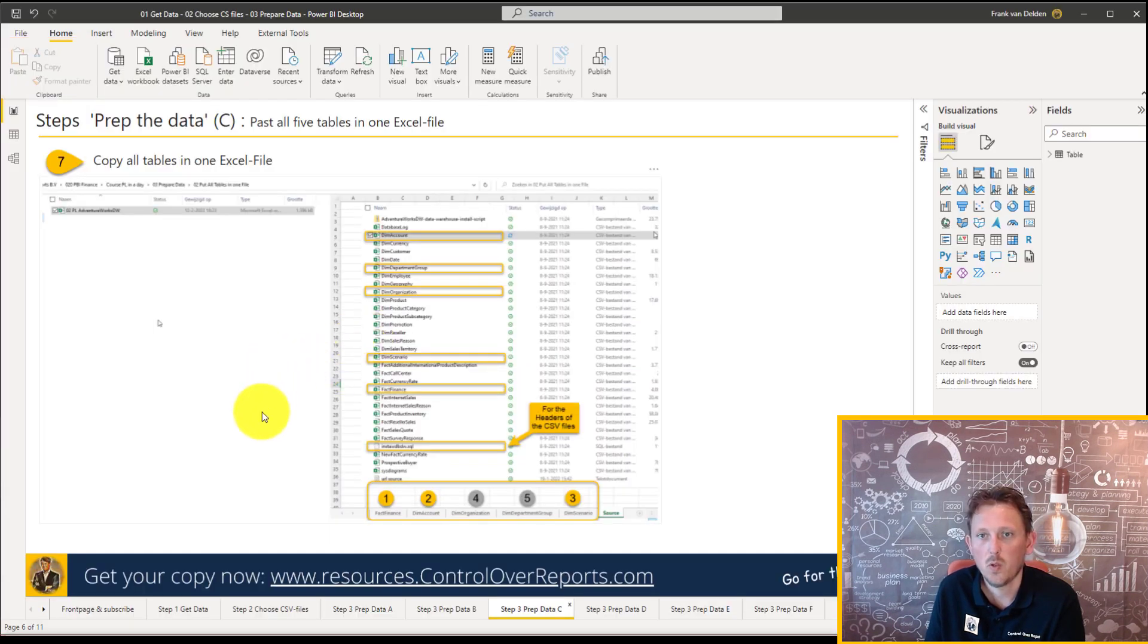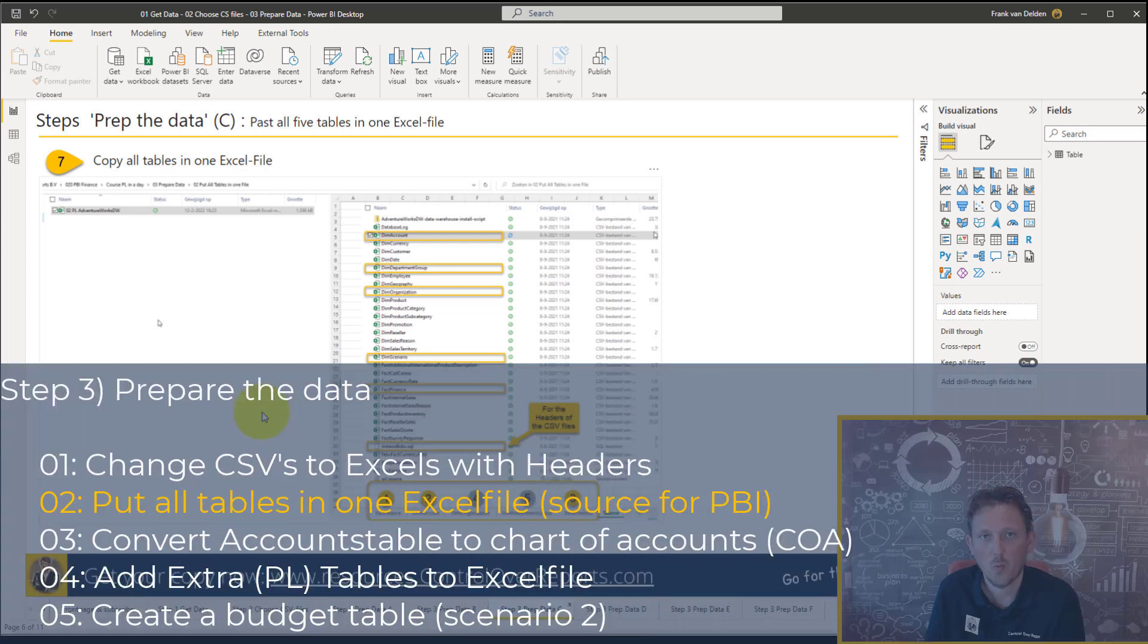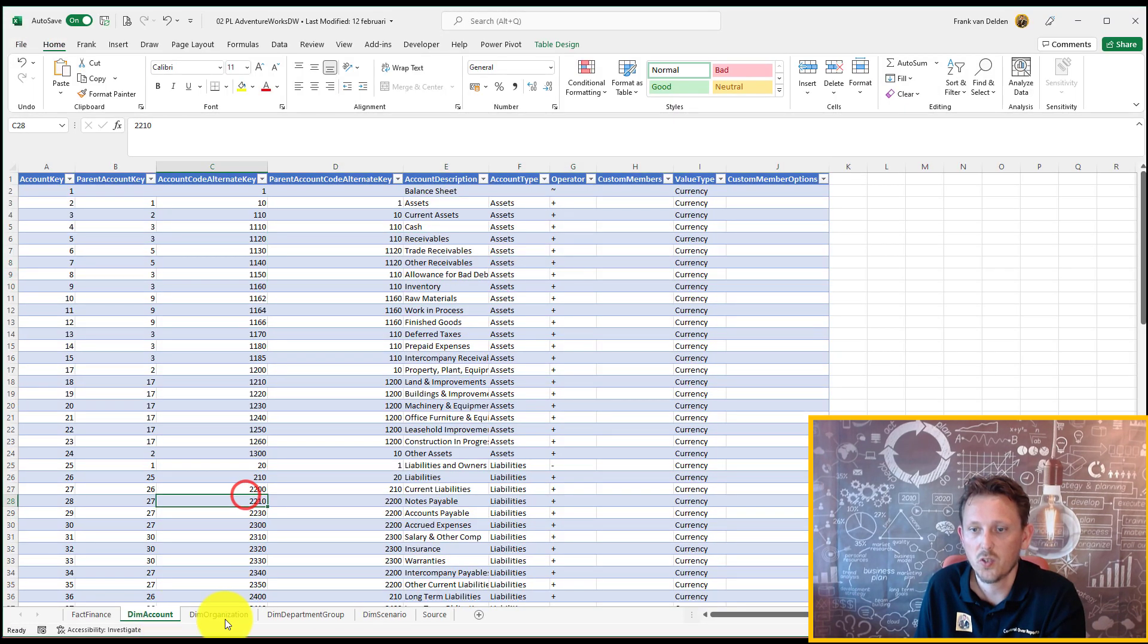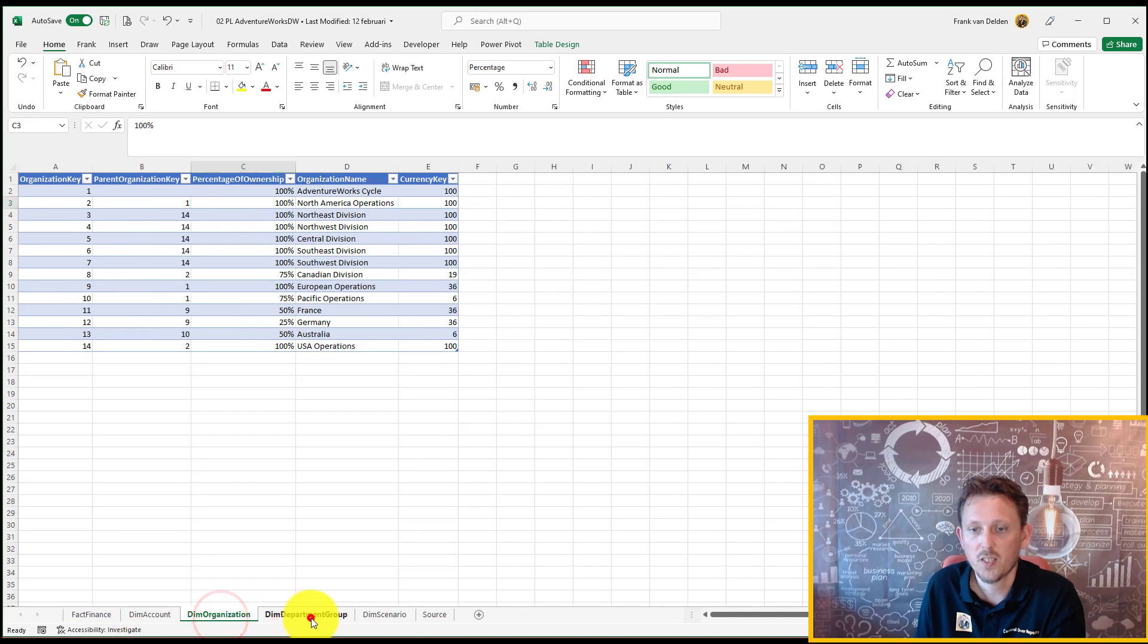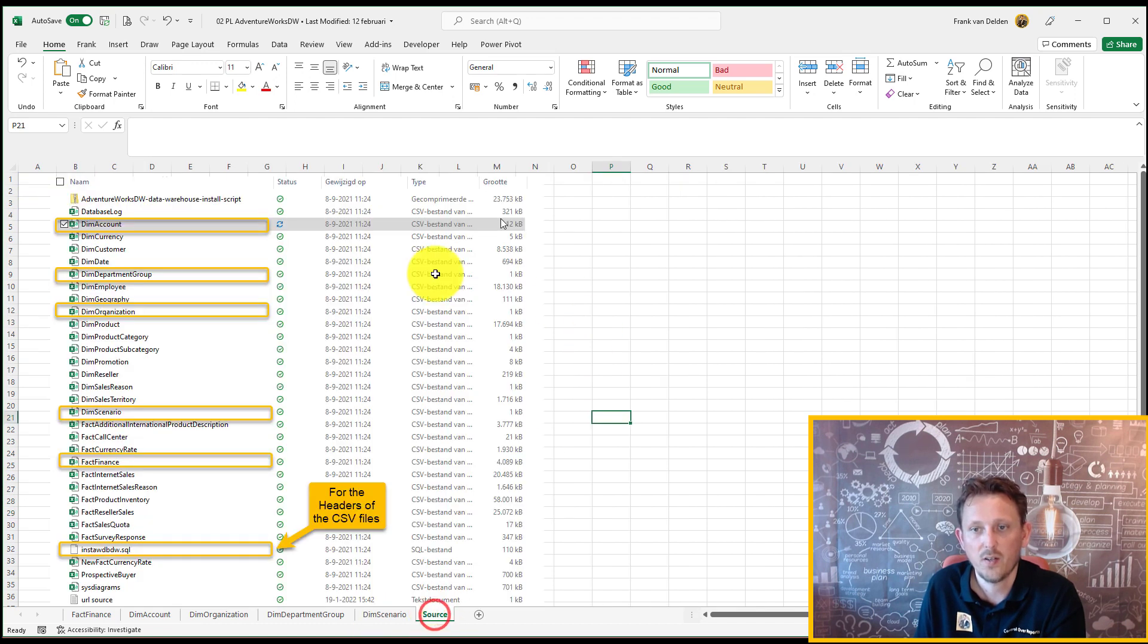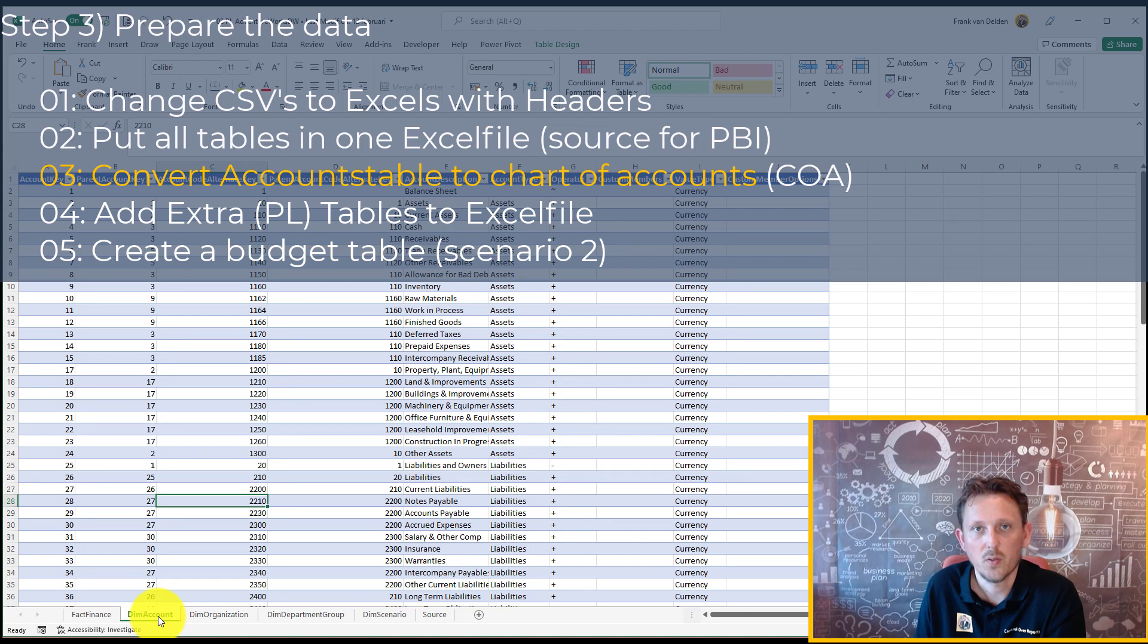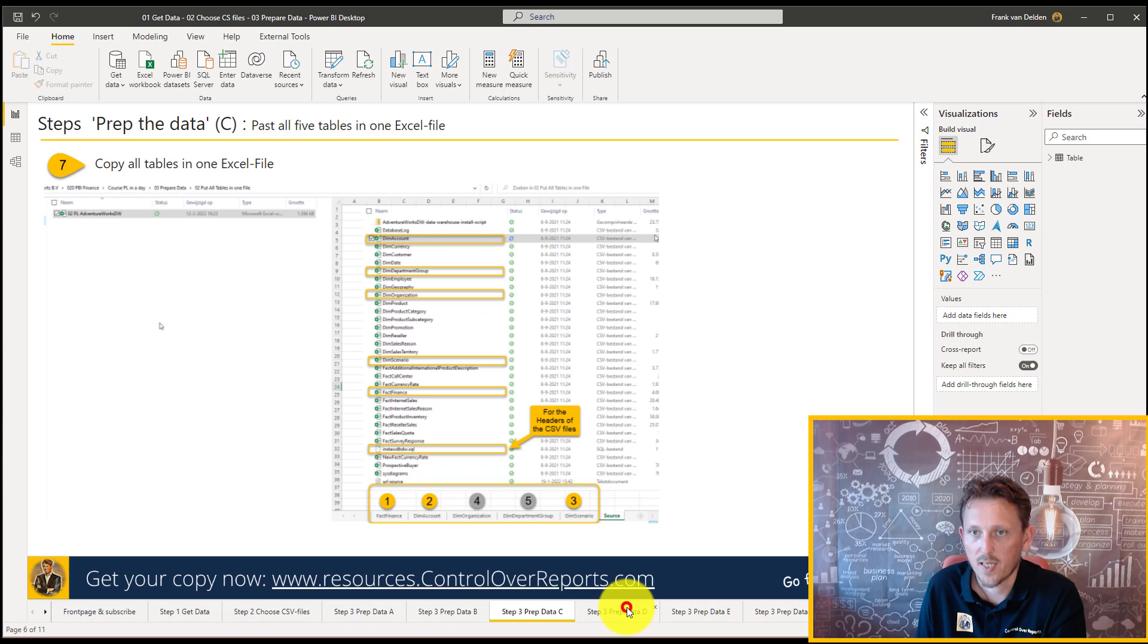The next thing we want to do is to put all the files, all the tables in Excel files in one Excel file. Okay, so take a look at what's the result. We got five tables. We got a finance table, account table, the organization table, the department group table, and the scenario. And here I just summarized the source for you. Now we're going to, the next thing we're going to do is go to see, to make the DIM account table a chart of accounts table. And that's the next step.